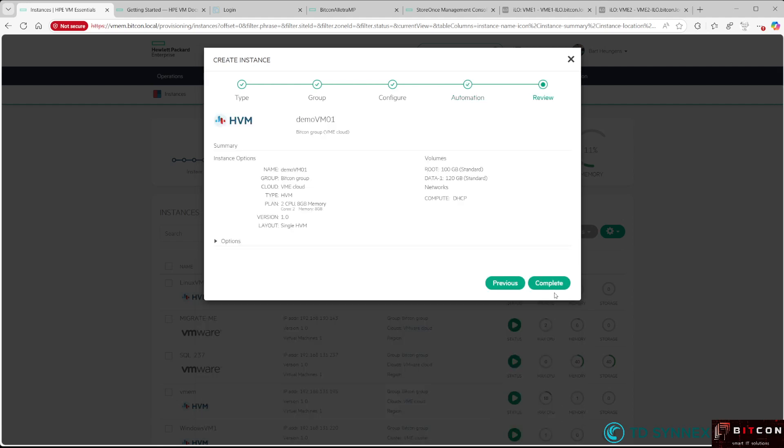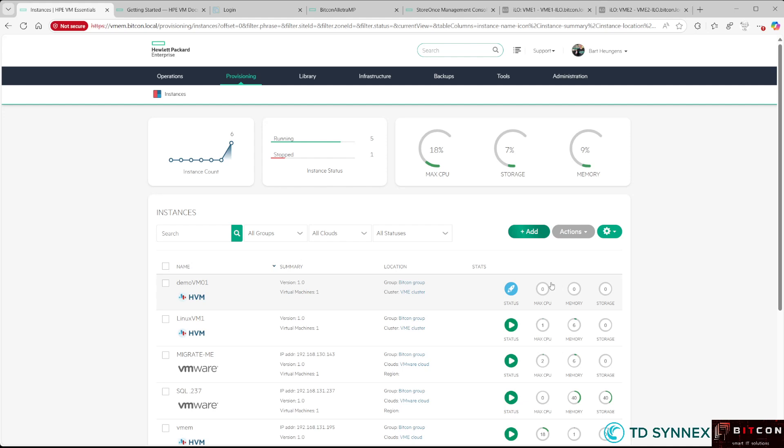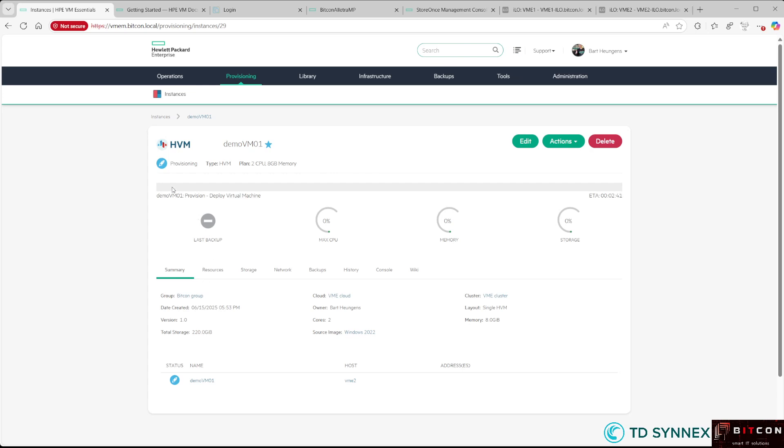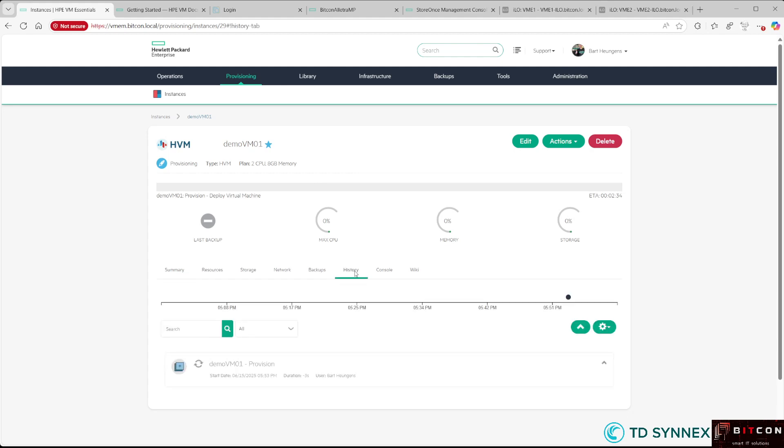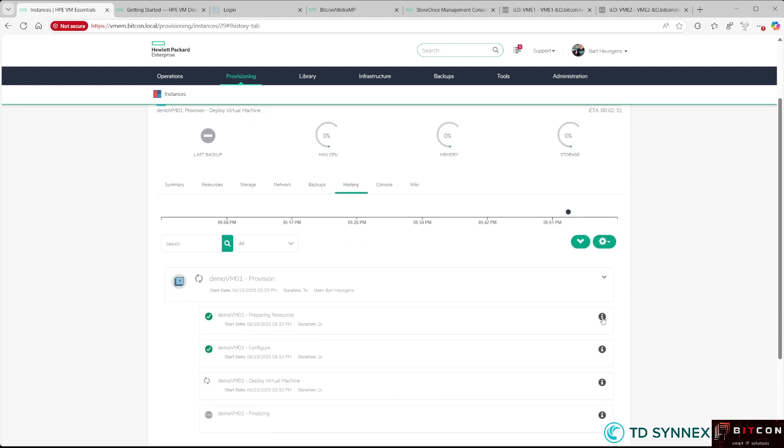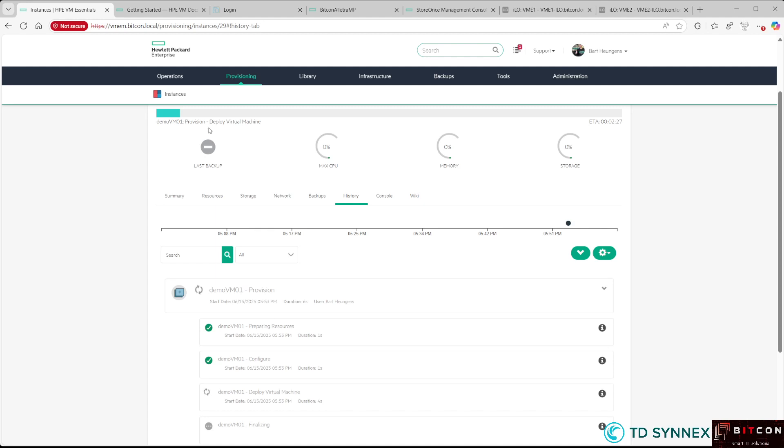Hit Next, then Complete, and the deployment will start. To follow the progress, just click Demo VM01. You'll see a progress bar at the top, but you can also select the History tab to see the progress of the virtual machine deployment.